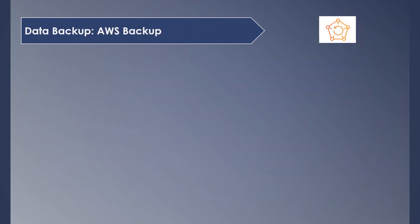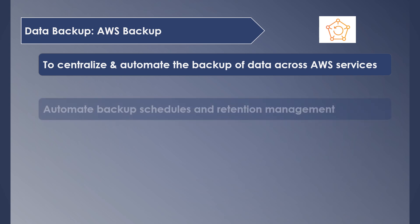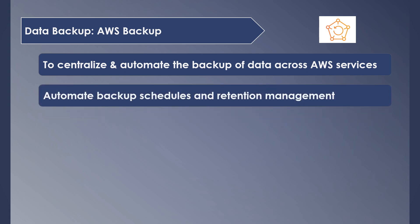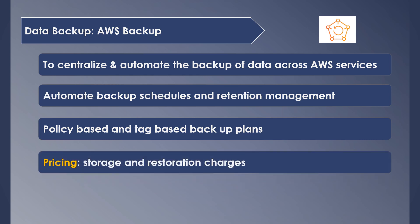AWS has a dedicated service which supports data backup across many AWS services, which makes it easier to manage everything in a single place. You can do automated scheduled backups and manage the amount of time your data needs to be retained automatically. Data backup plans can be set up based on the policies or tags associated with the EC2 or RDS instances or any other service. Pricing is calculated based on the amount of data being backed up and the amount of data being restored from the backup.